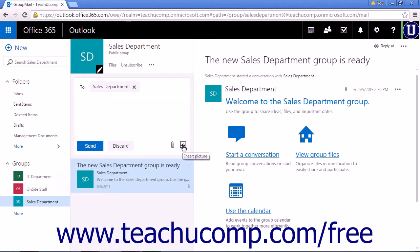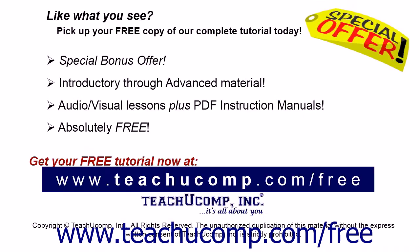Clicking the Picture icon will allow you to insert a picture into the conversation. Like what you see? Pick up your free copy of the complete tutorial at www.teachucomp.com/free.